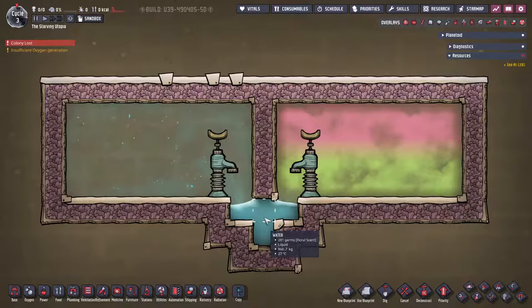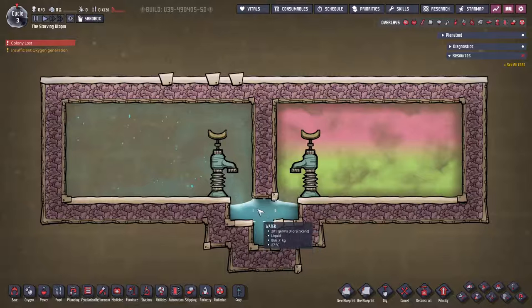An important consideration when using liquid locks is temperature. Be careful to match the liquid properties to the temperatures on both sides so it doesn't freeze or evaporate. Using insulated tiles as I've shown is a good way to reduce heat transfer. Water and oil or petroleum are the most common working liquids due to their temperature range and availability. Tubes carrying debris through liquid locks can also cause similar temperature issues, so bear this in mind as well.